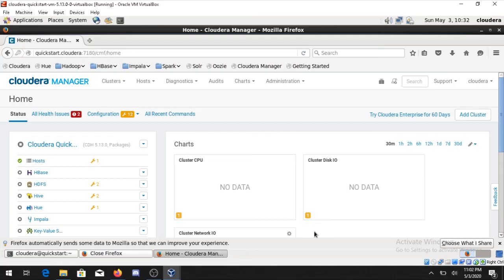So that's it - how to install the Cloudera and how to start working on it. Please like and subscribe to our YouTube channel. Thank you and have a good day.